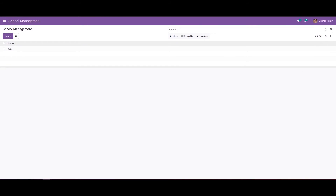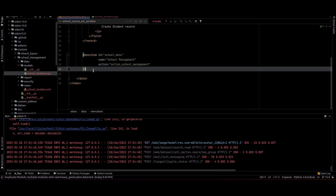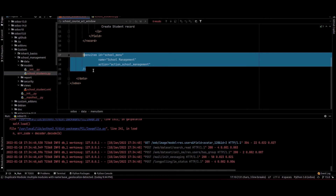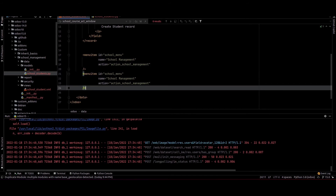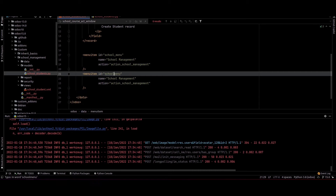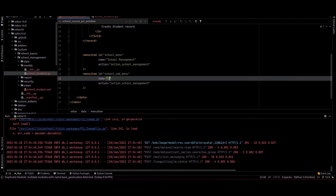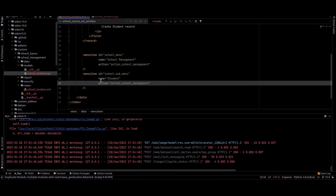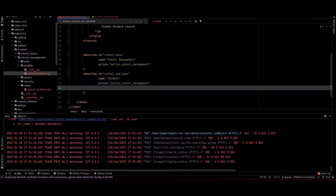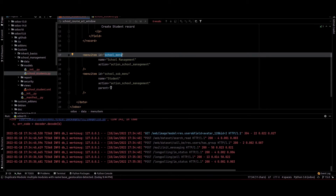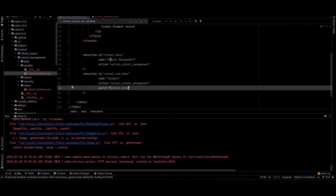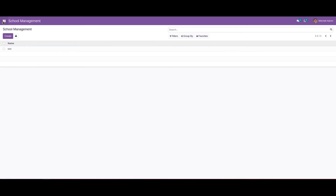After saving, we can see the tree view. If we add Kanban view in the view mode we can see a Kanban view toggle button. Next, we can add a sub-menu under the school management module. Inside student.xml I am copying the menu we previously created, changing the ID to school_sub_menu, and changing the name to student. I am providing the original school menu ID as the parent, so this menu will be displayed under that menu. I rerun and upgrade the module.